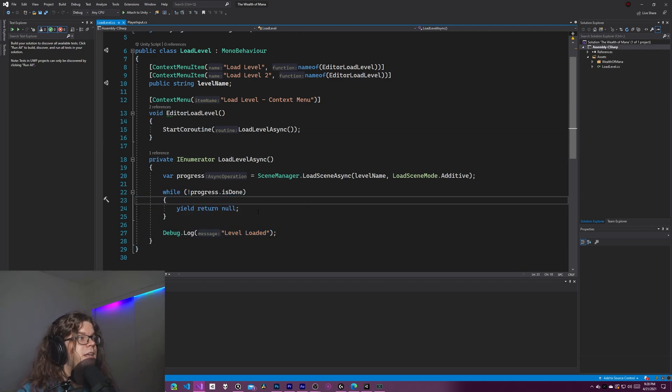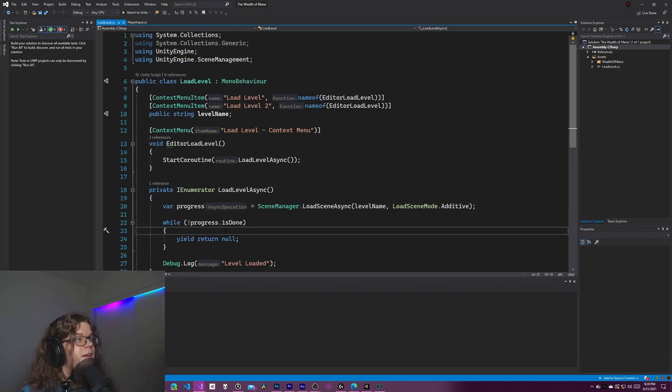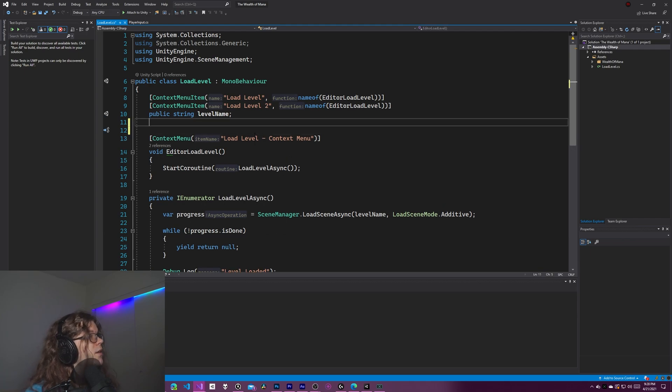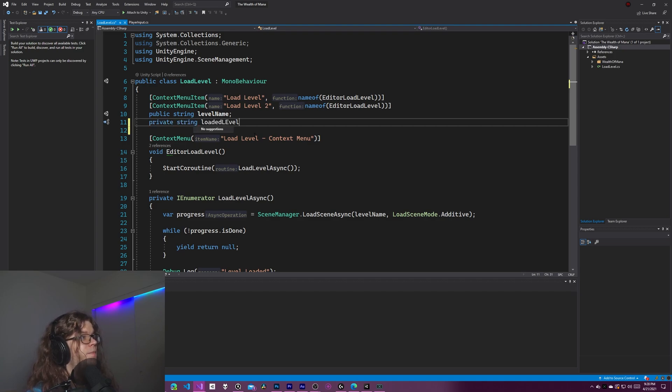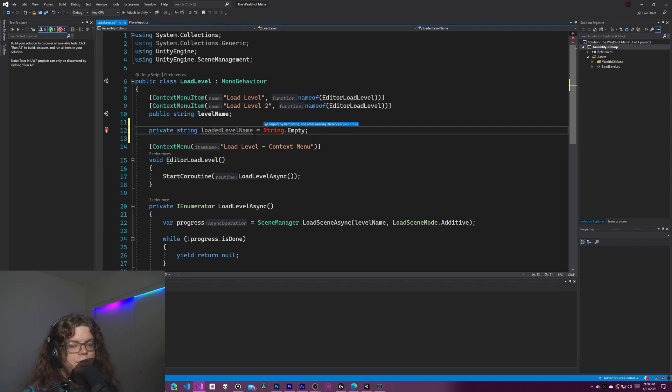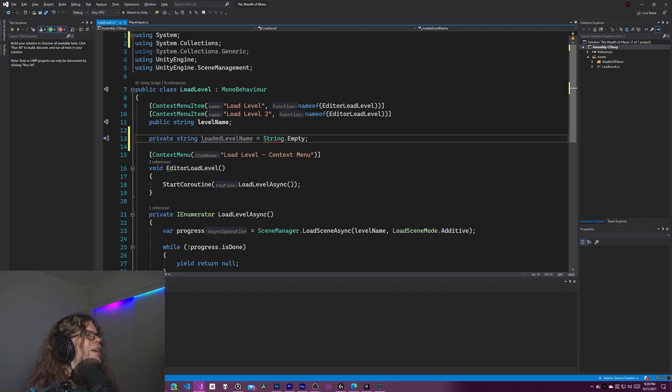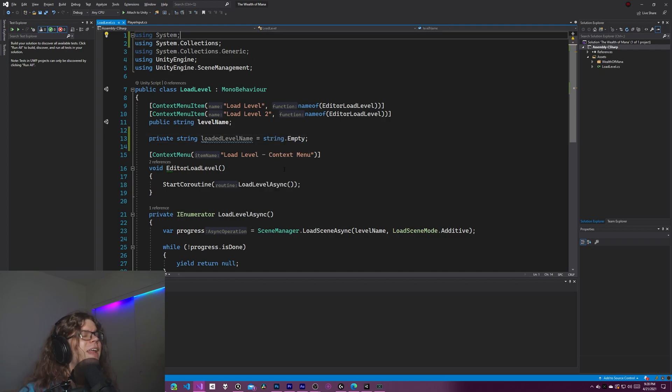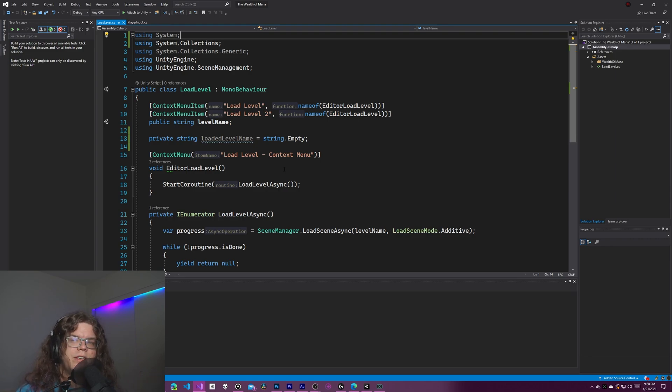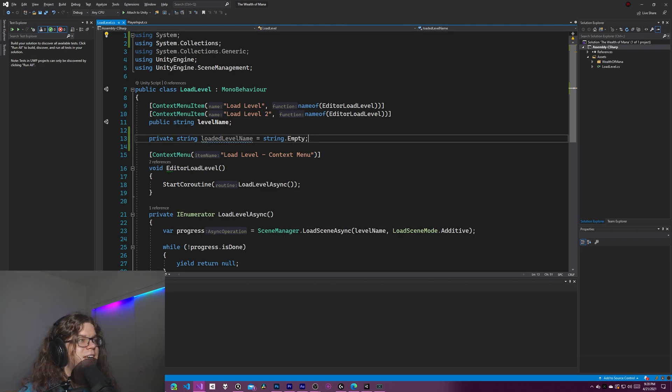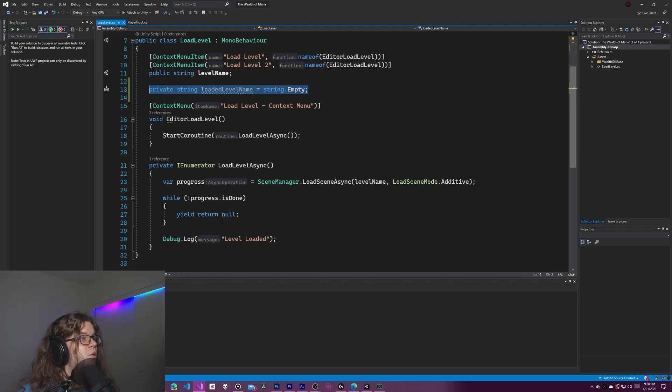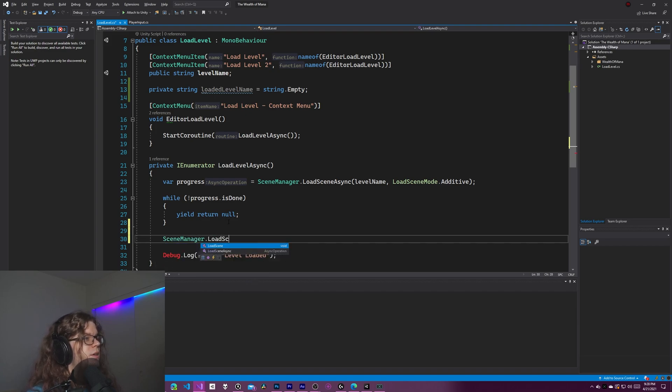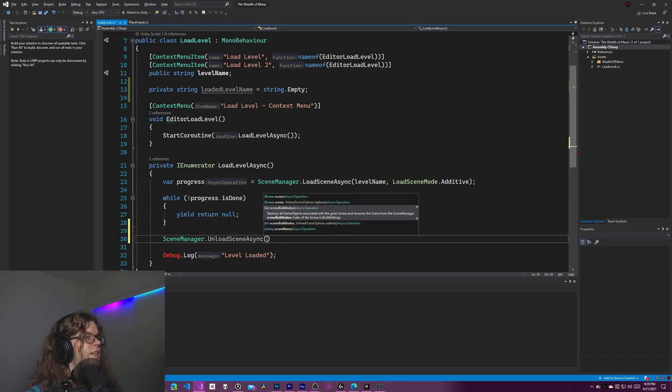So that was a long tangent. We're going to go back to our main thing. Mainly, we're going to edit this load level. So what this needs to do is handle loading things. It already does that. It loads scenes asynchronously by starting a coroutine and then additively adding them to the scene. The problem is it does not unload the previous one. So what we want is a more complex version of this. So we are going to have a private string, which is the loaded level name. And we'll just set this to string.empty to begin with.